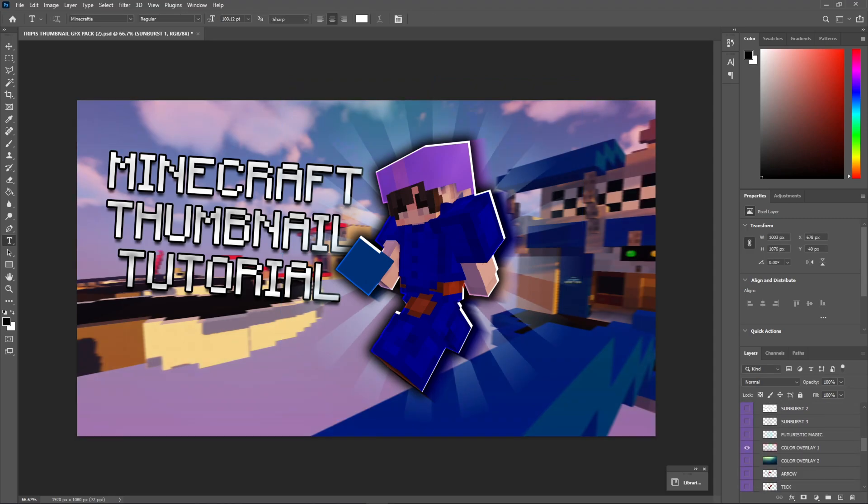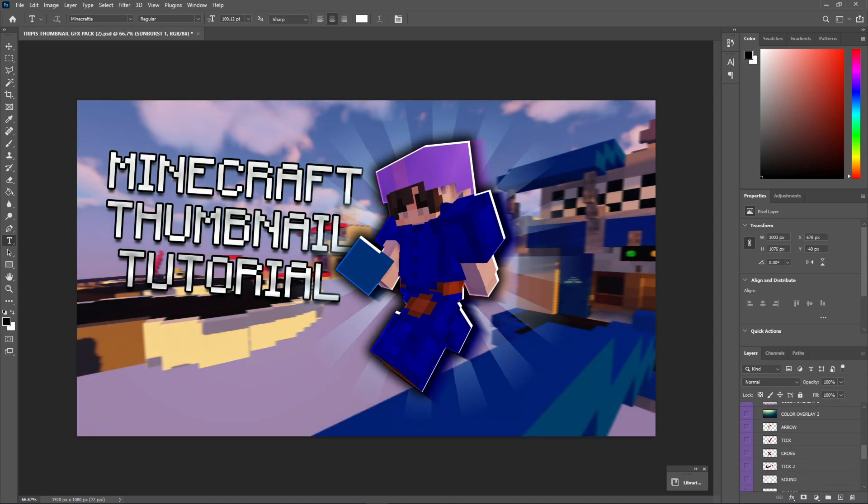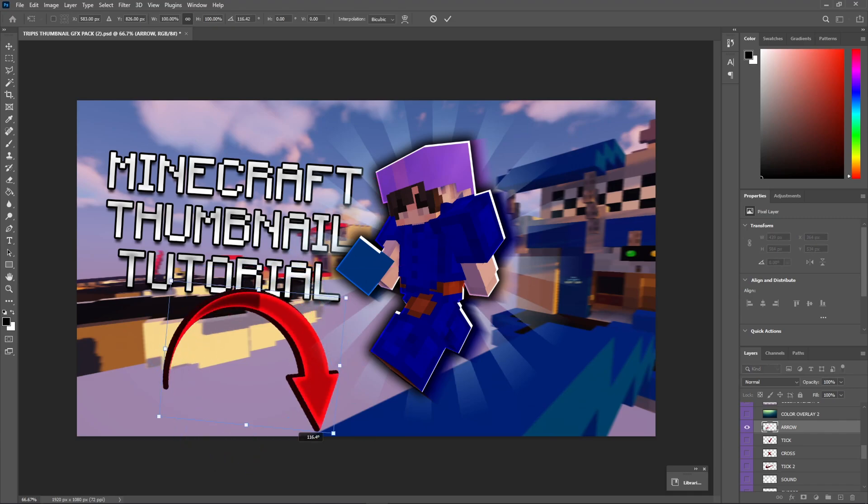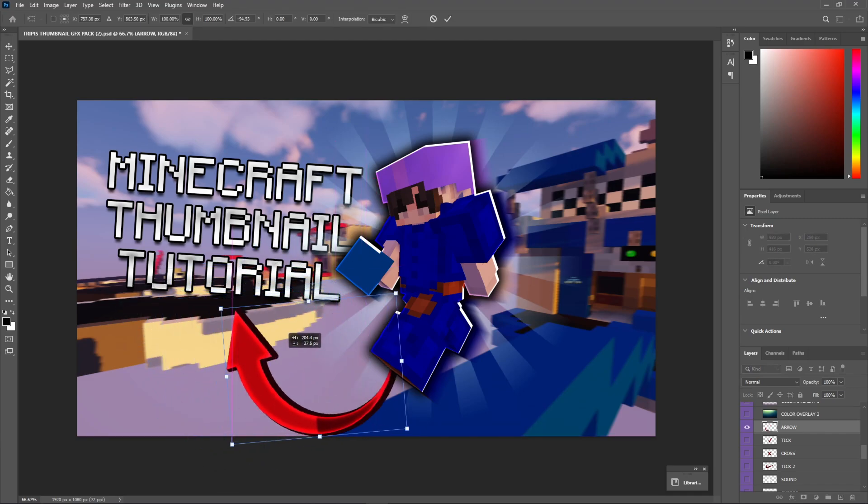And you guys can choose this, have a bunch of different color overlays if you want to change the colors. But what we're going to be doing here is using the arrow. So, we're going to use this to point to the text. And see, as you guys can see, because this is in the effects group, and it's behind the player.